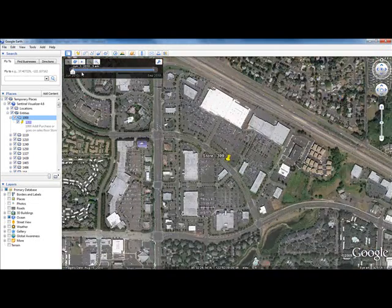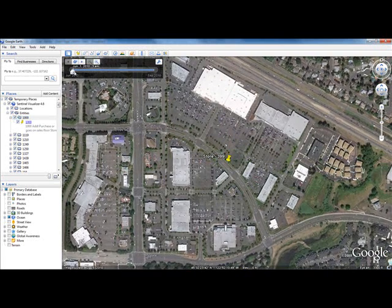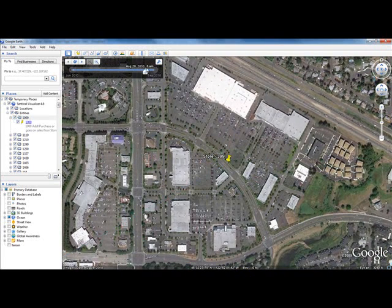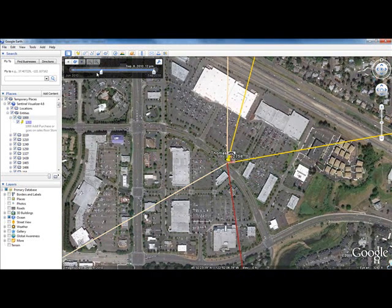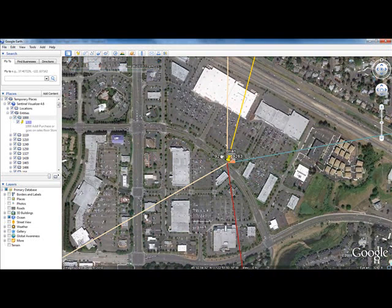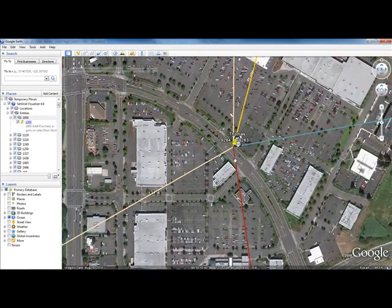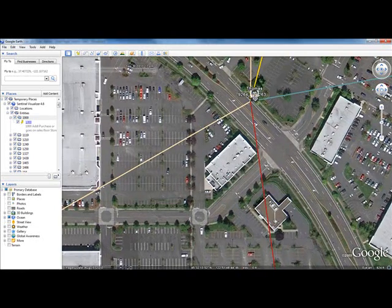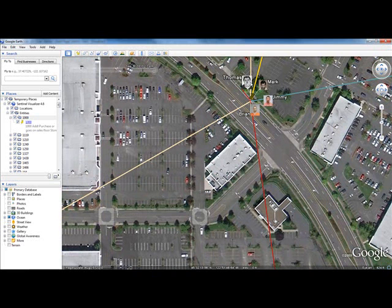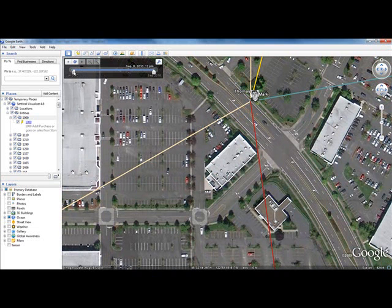In this case, that transaction occurred at store 399. If I expand my date range window, notice how I see that not only were there multiple transactions in that date range, but I can see that these four suspects hit that one store — because my Timeliner was expanded to the entire range.